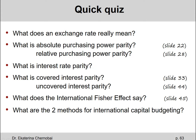Covered interest parity and uncovered interest parity — it's really the same formula except for what's on the left-hand side. On slide 33, the covered interest parity has F1 (one-year forward) on the left-hand side. Slide 44 has the expected exchange rate for that time on the left-hand side.